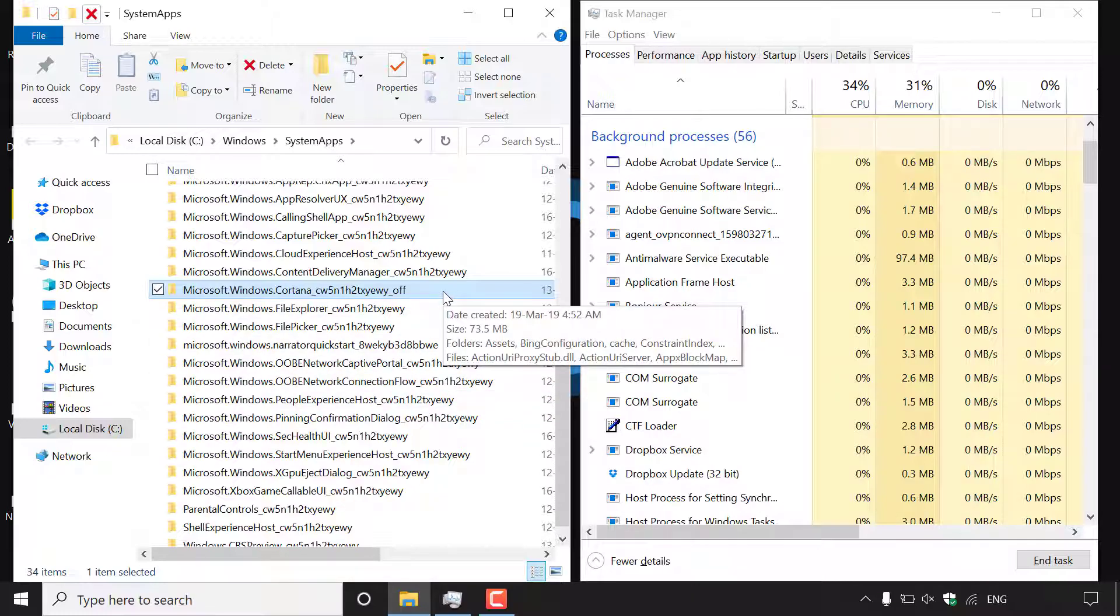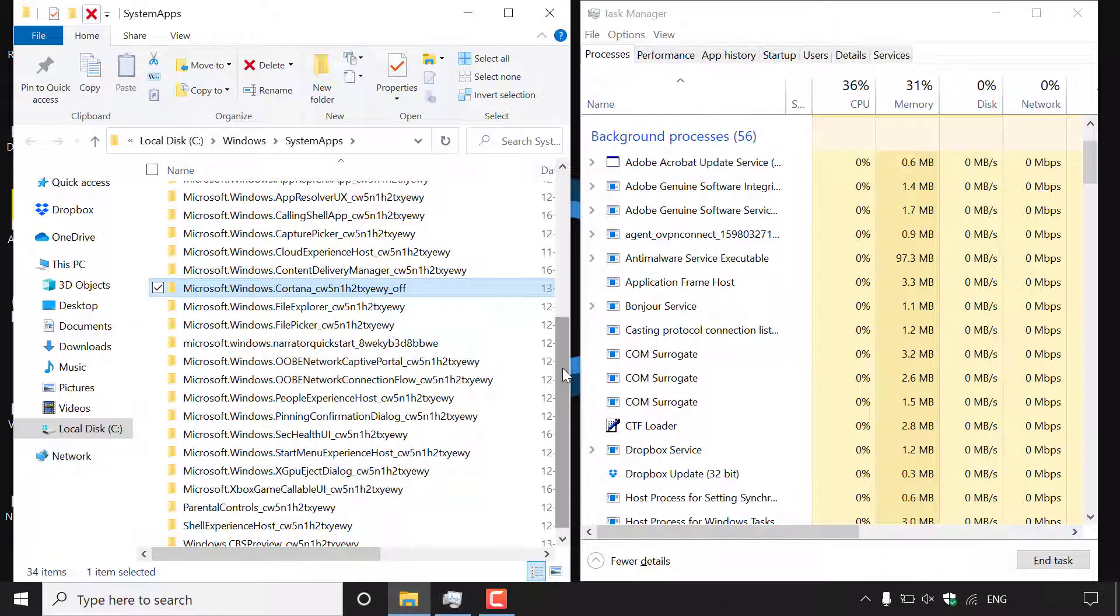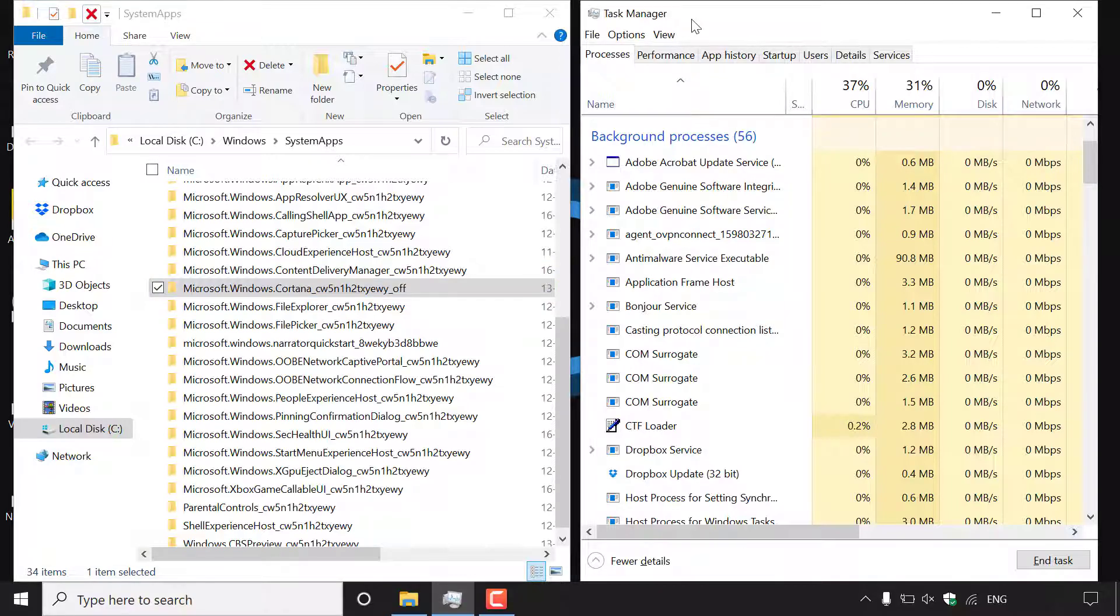So as you can see if we look at the Cortana system apps folder here you can see that underscore off has indeed been added to our Cortana system apps folder here. And if we look to the right hand side here on our task manager you can see that Cortana is no longer in the windows background processes.